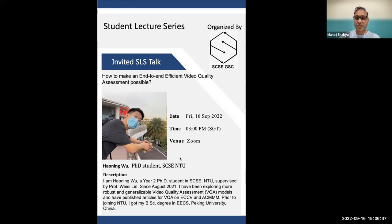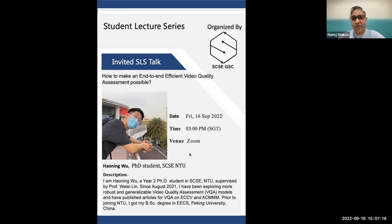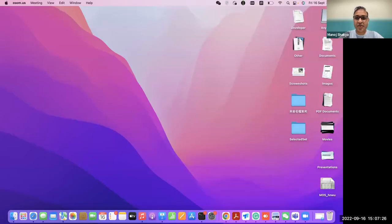Before you start your presentation, let me share with the audience that once the presentation is done, at the end, the audience can put some questions or queries to our presenter. During the presentation, I request everyone to mute their microphone. Let me hand over the stage to Mr. Haoning Wu — you can share the screen now and start the presentation.